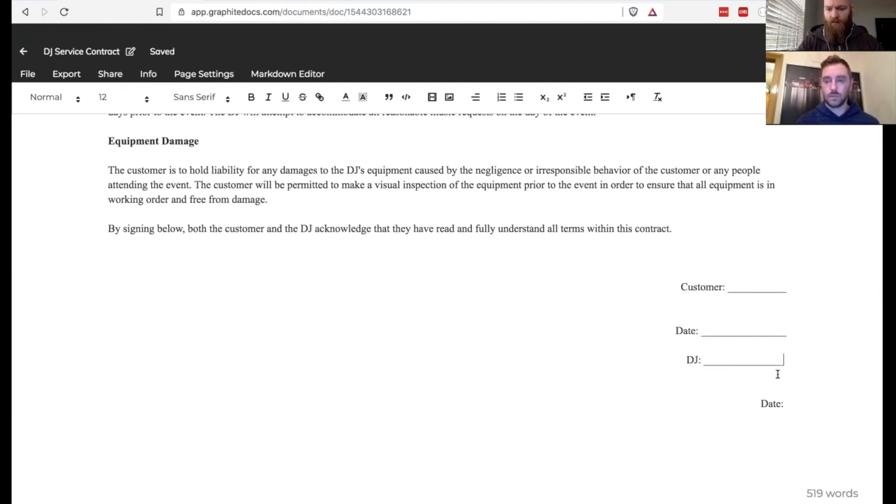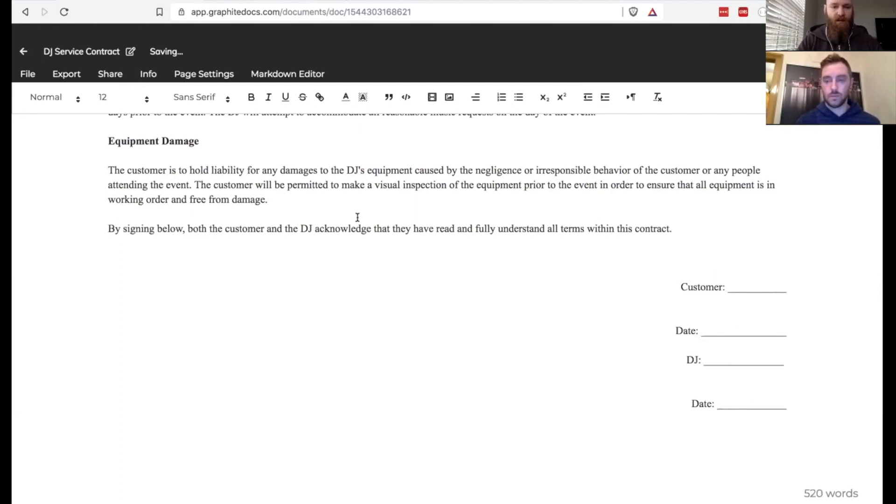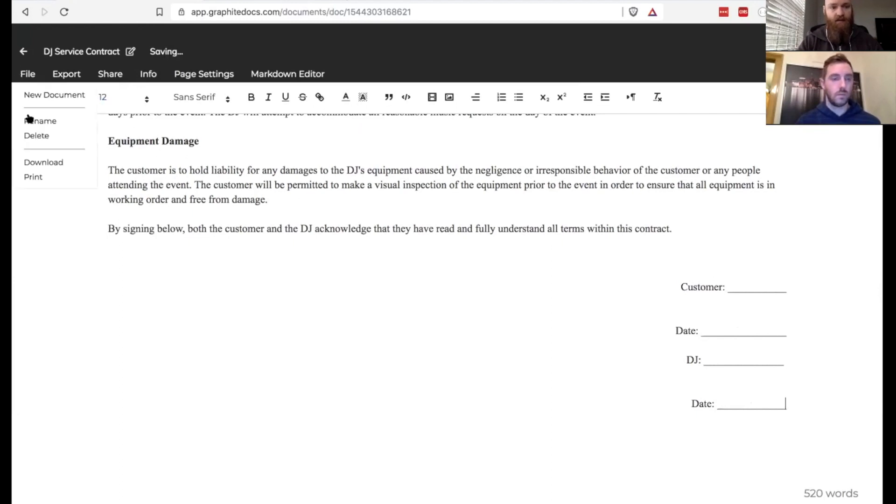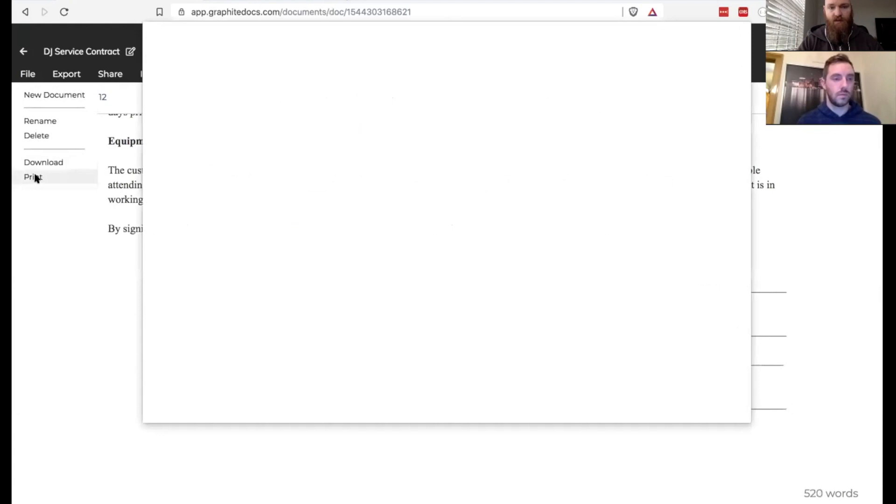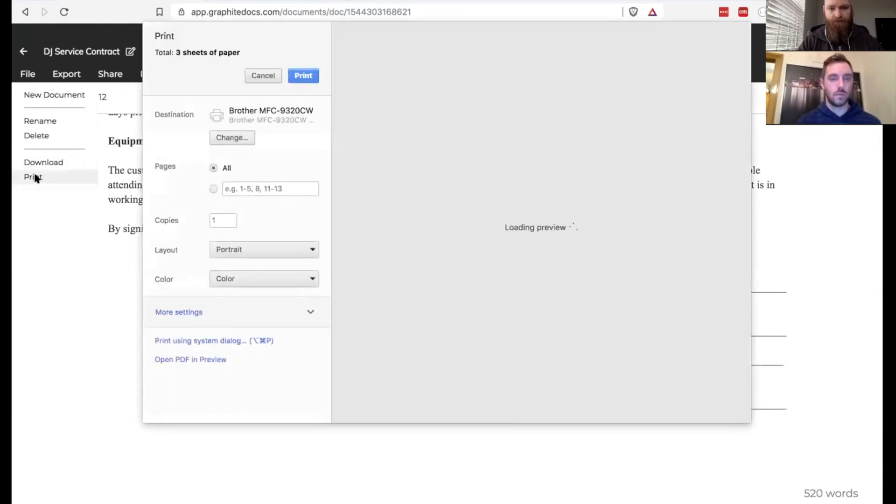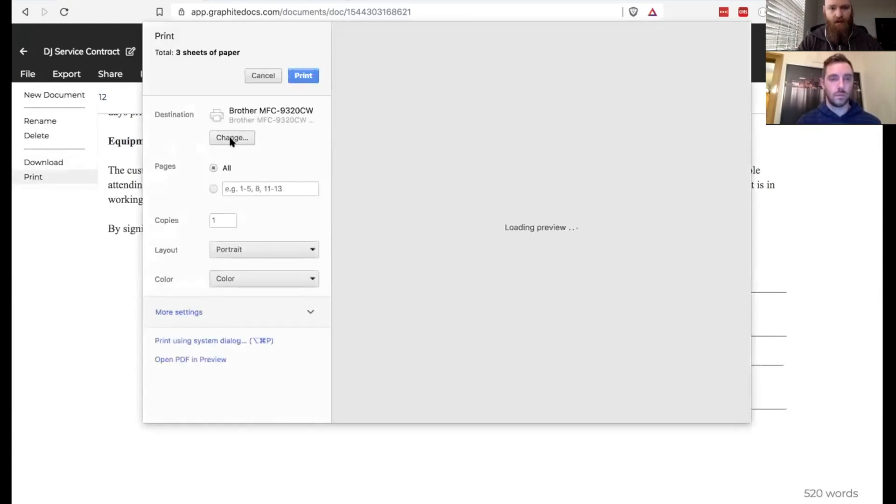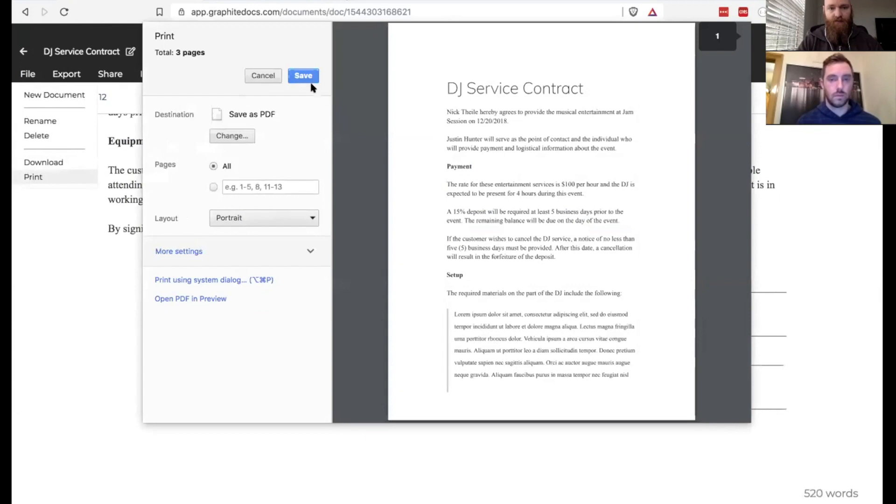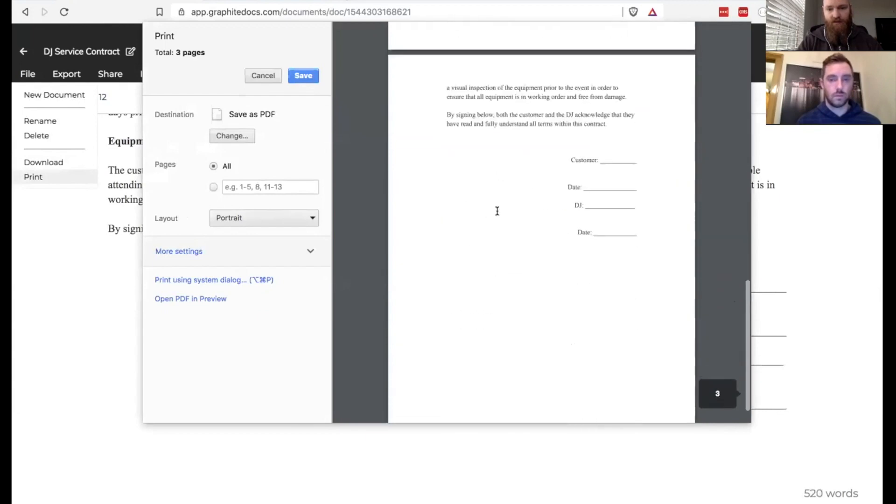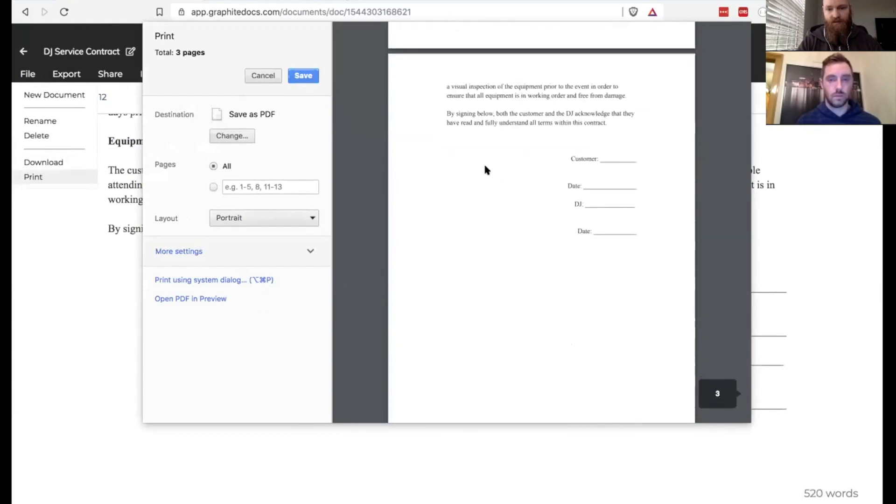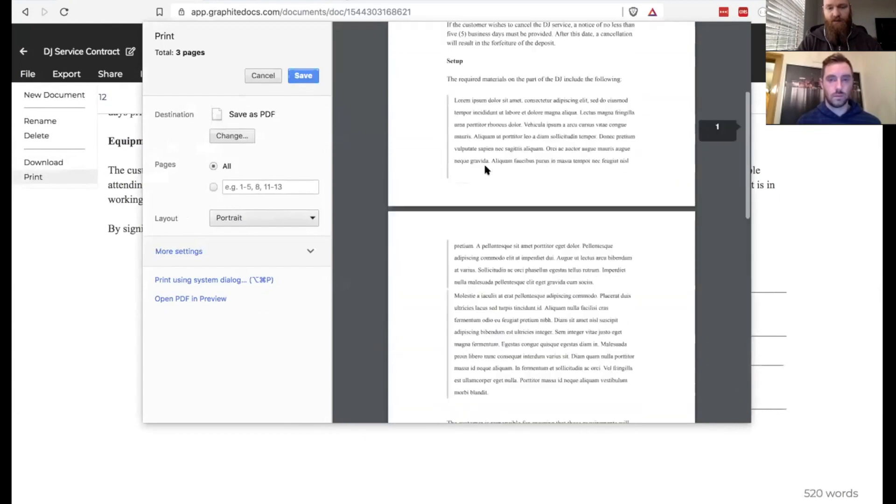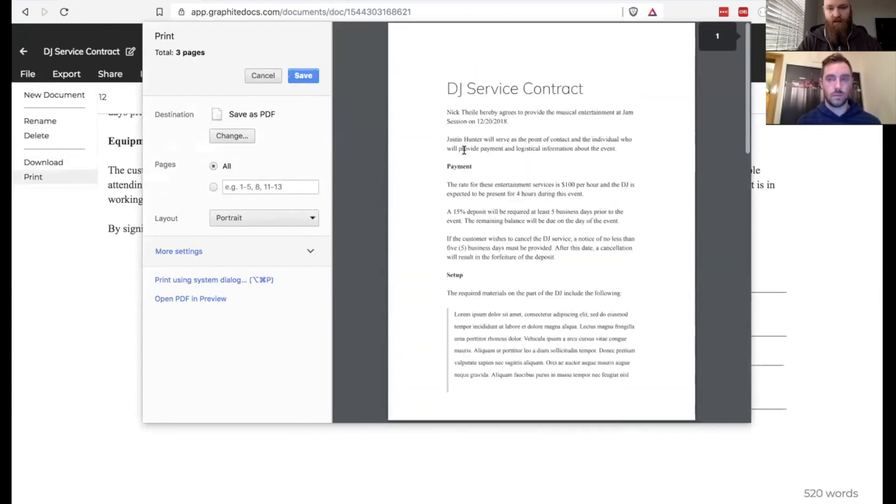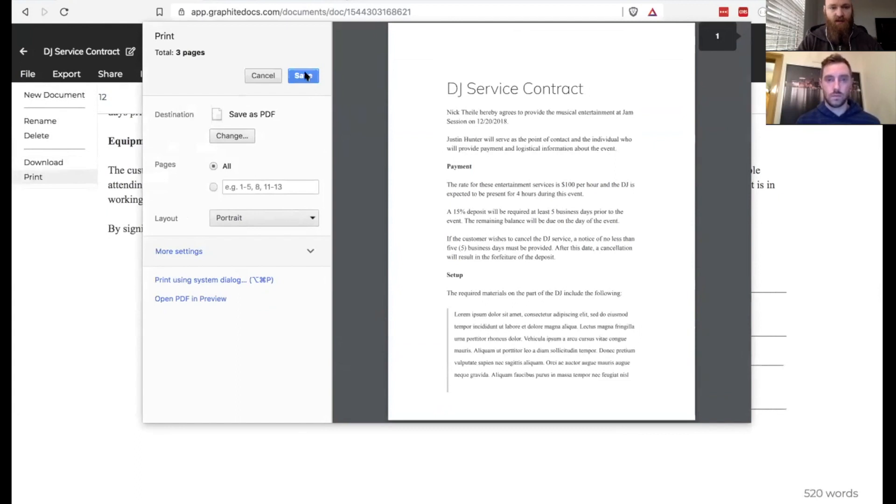Once we're done with that, we'll let the video catch up and I'm going to save this as a PDF. So we'll just hit print here and change that to save as PDF. We've got the DJ services contract. You can see three page PDF is what we're going to ultimately end up with here.